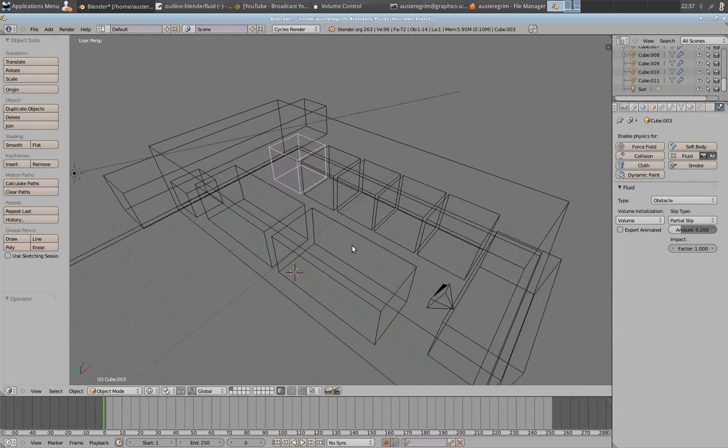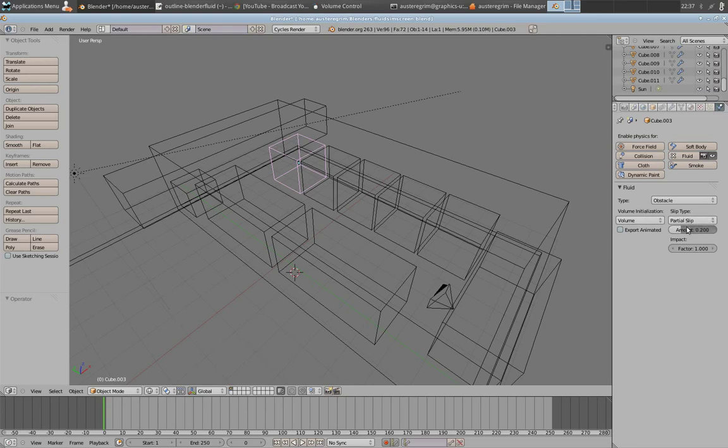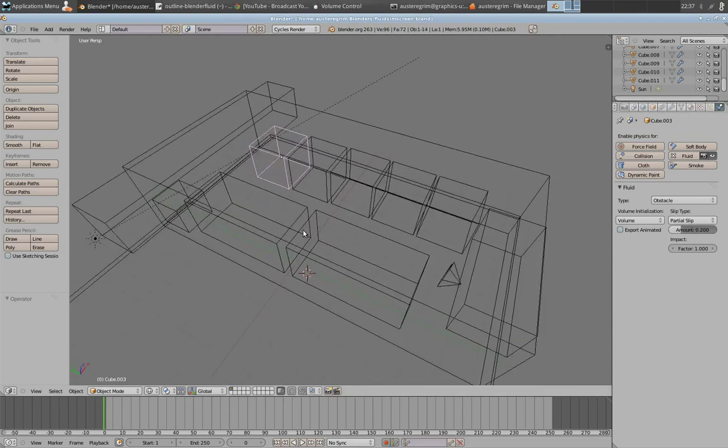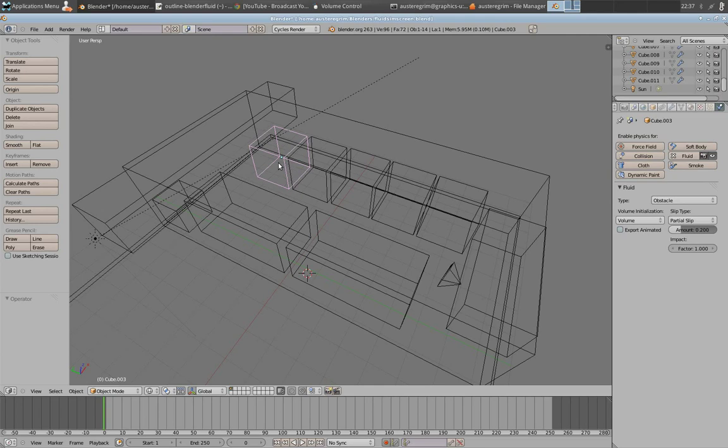Within obstacles, you have really one major item you can change. You can change the volume initialization, but that's not something I want to talk about. The major thing I want you to notice is the slip type. What the slip type is, is how the fluid reacts with this obstacle.